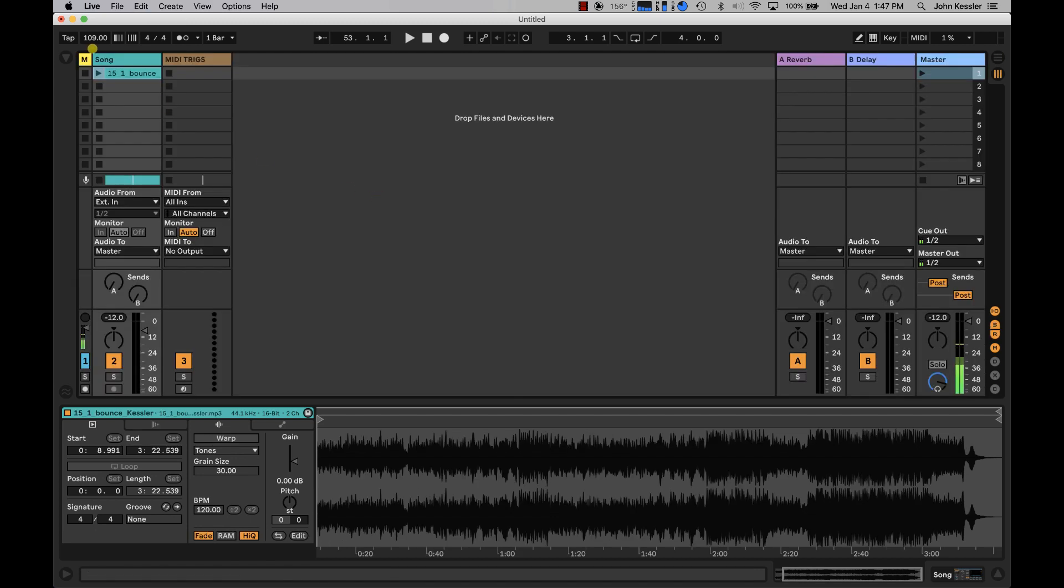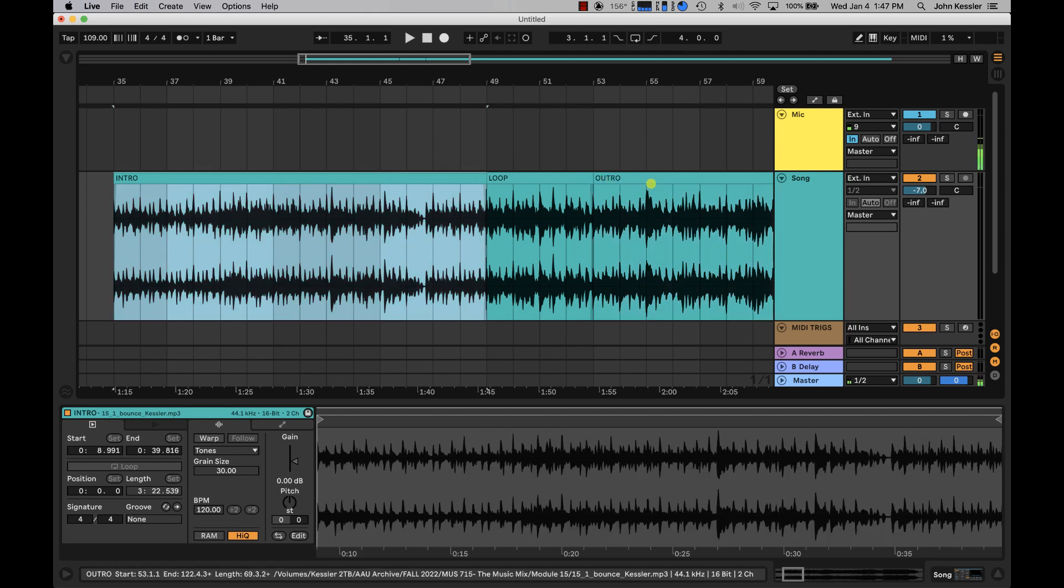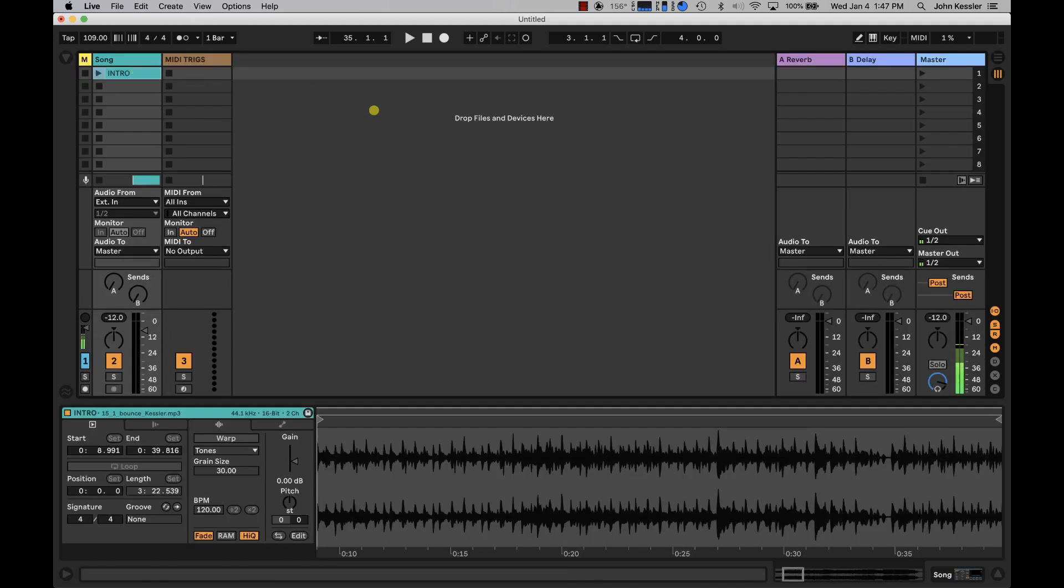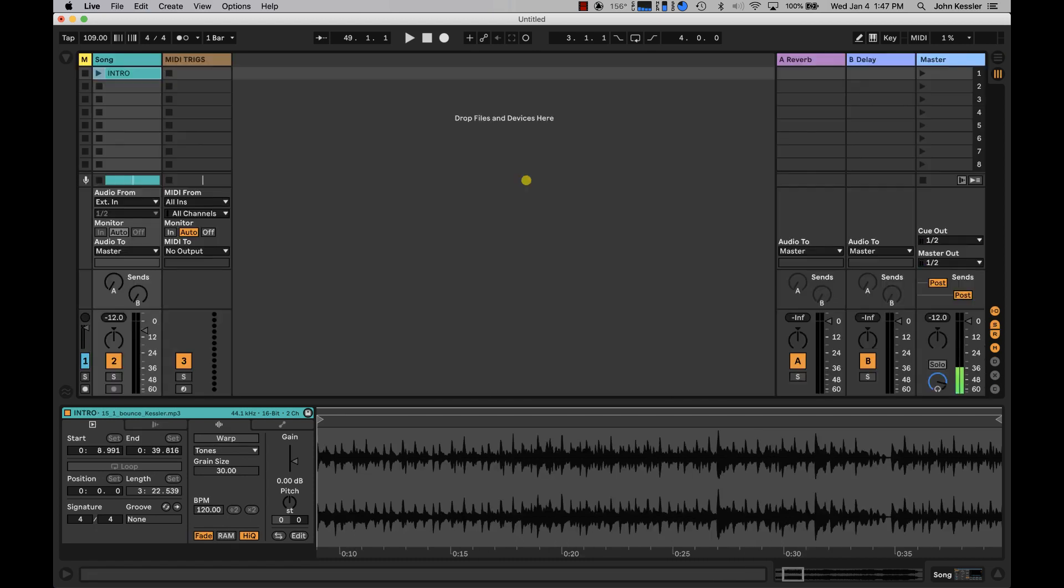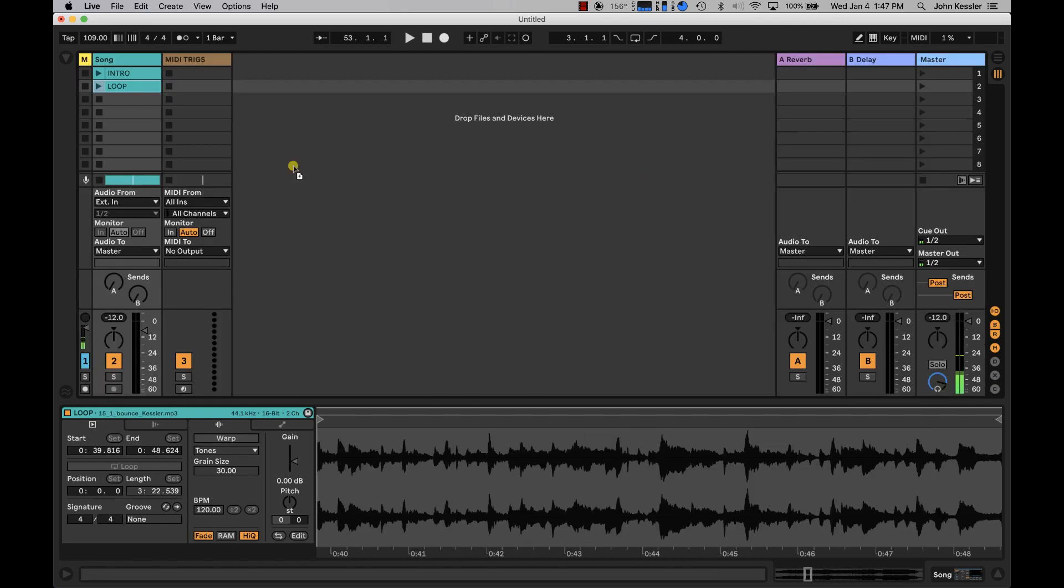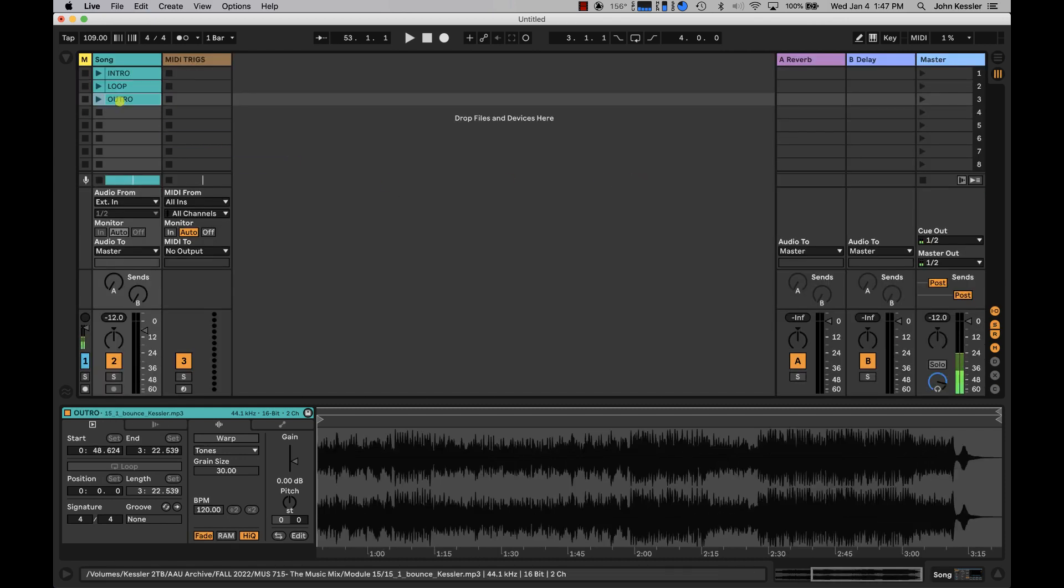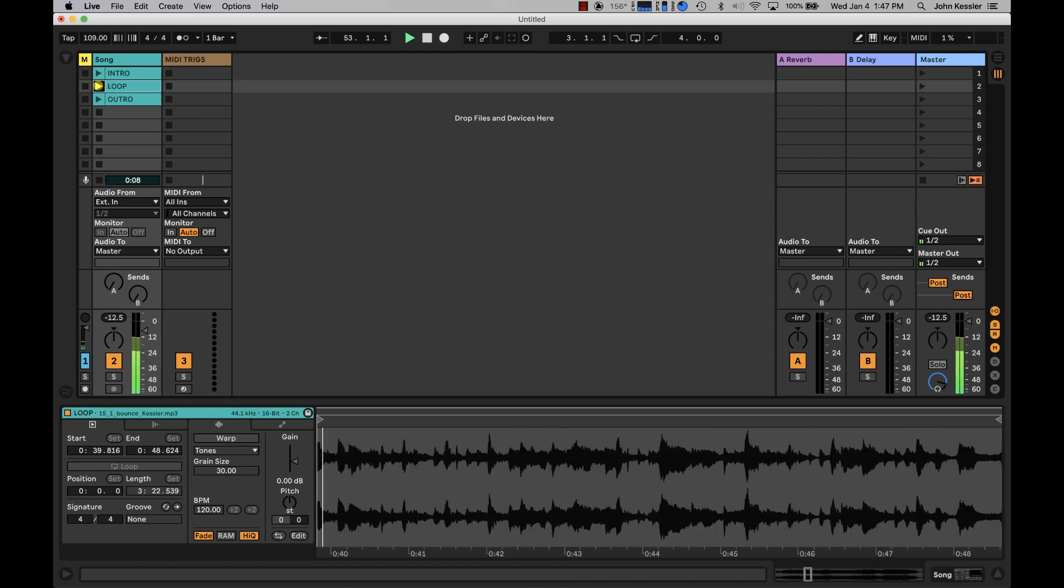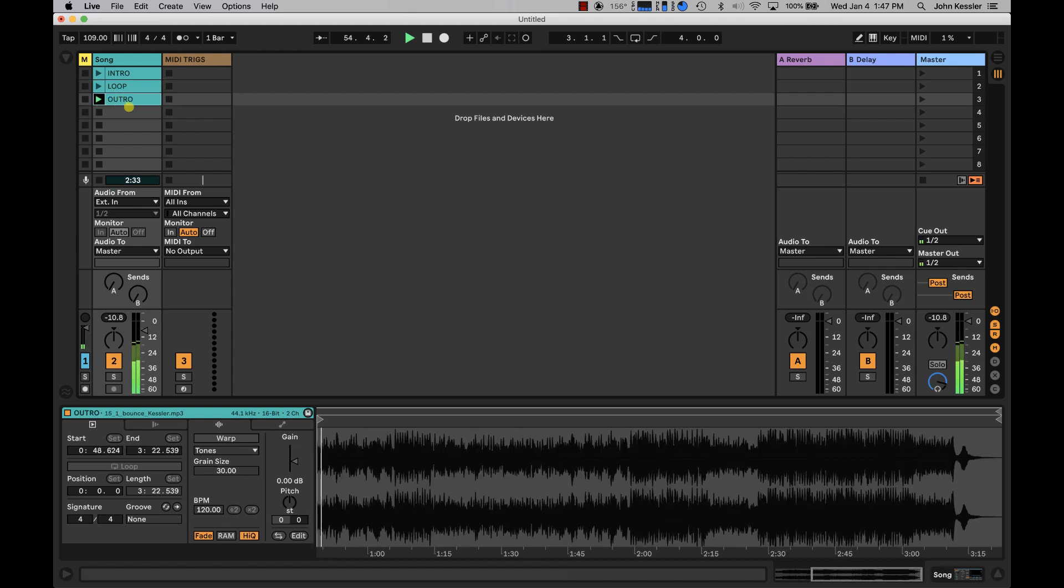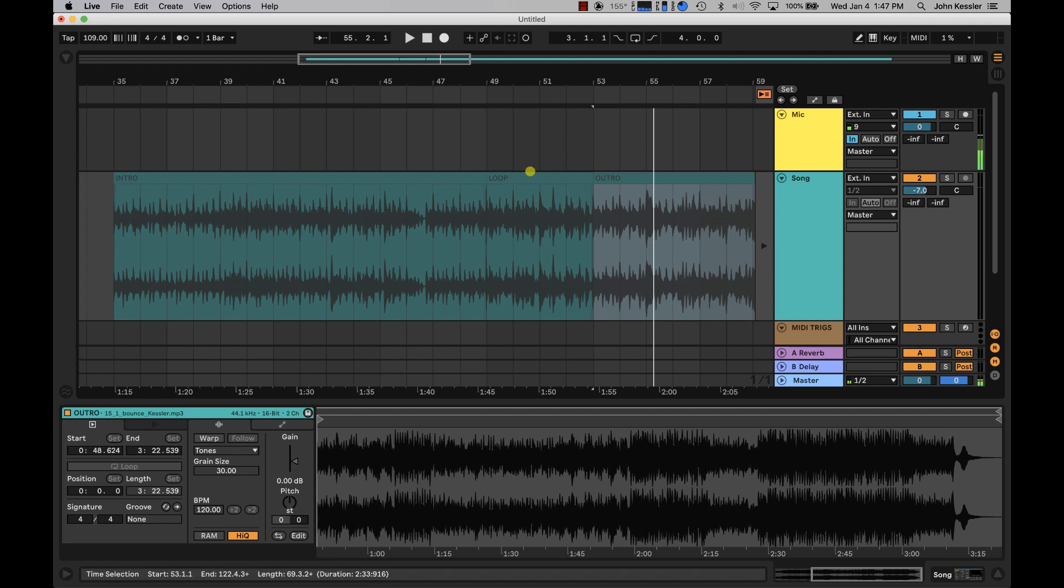Now what we can do is bring these clips into arrangement view. Click hold, hit tab, bring it into its own clip slot, tab back, click your loop section, bring it into your clip slot. Back to arrangement view, click hold. Now when I hit play on each of these sections, they all start on downbeats. They all start on downbeats because we took the time initially to cut this on the measures.